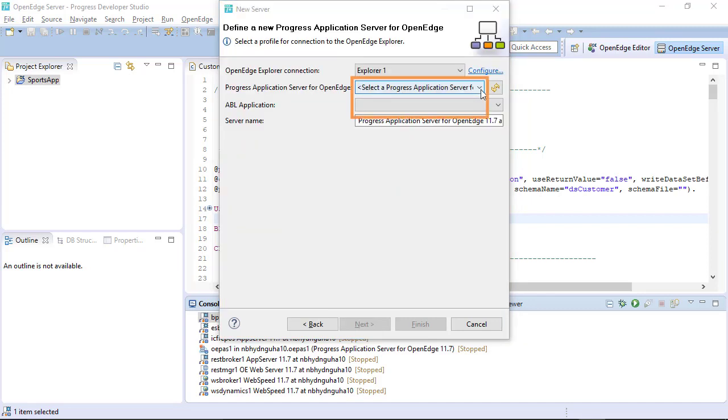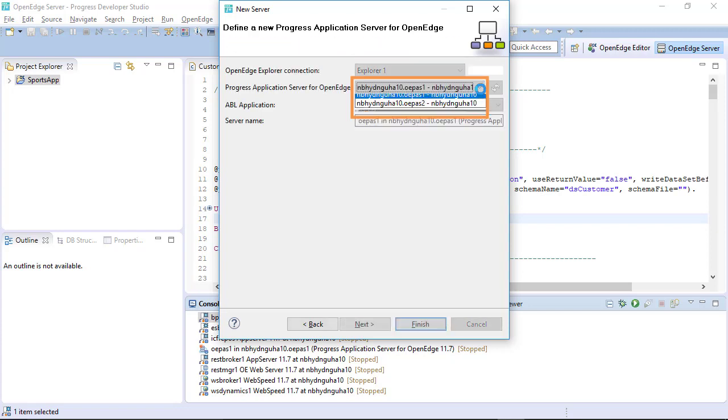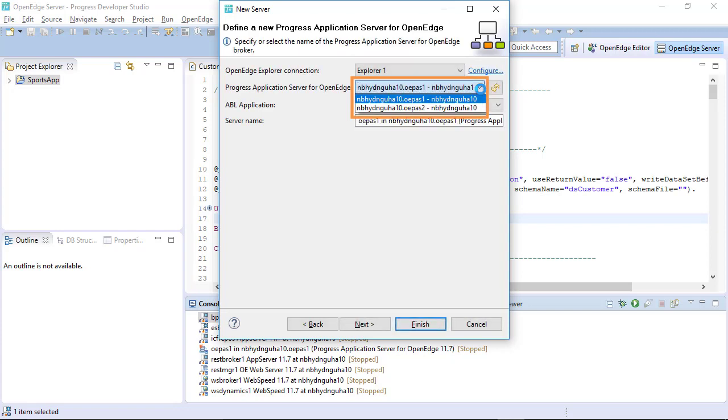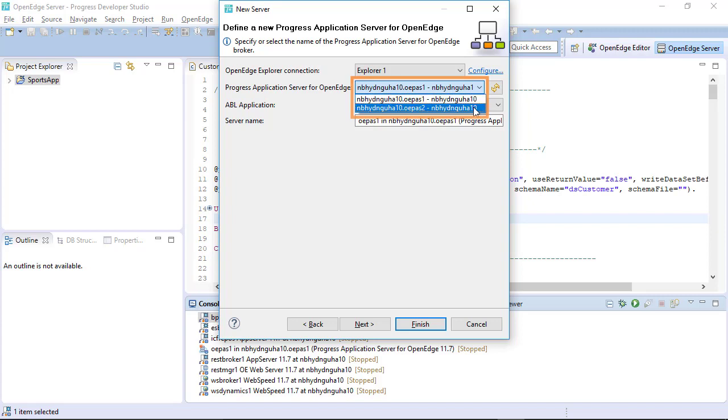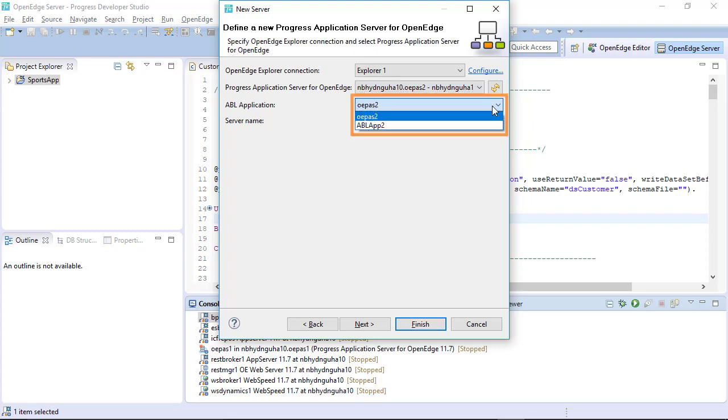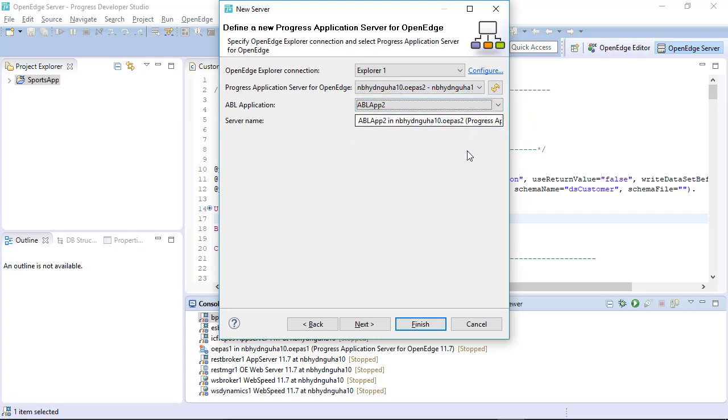In the Define a New Progress Application Server for OpenEdge window, select the New Server from the Progress Application Server for OpenEdge drop-down list. In the ABL application drop-down list, you can view the new ABL app.